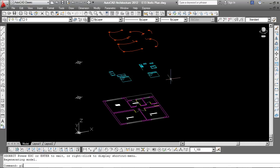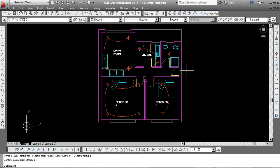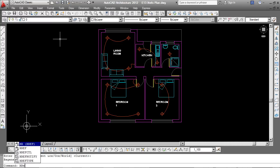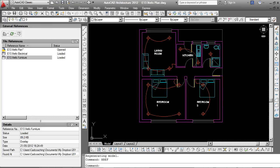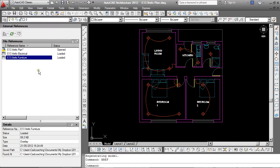If I type the word plan, enter twice, go back again, there's our project. Now to bring in an XRef, I'm going to type the word XRef and enter, opens up something called the XRef Manager. Now you can see my house drawing here is this E13 XRef plan. And then the two XRefs which I've brought in are the electrical and the furniture drawing.